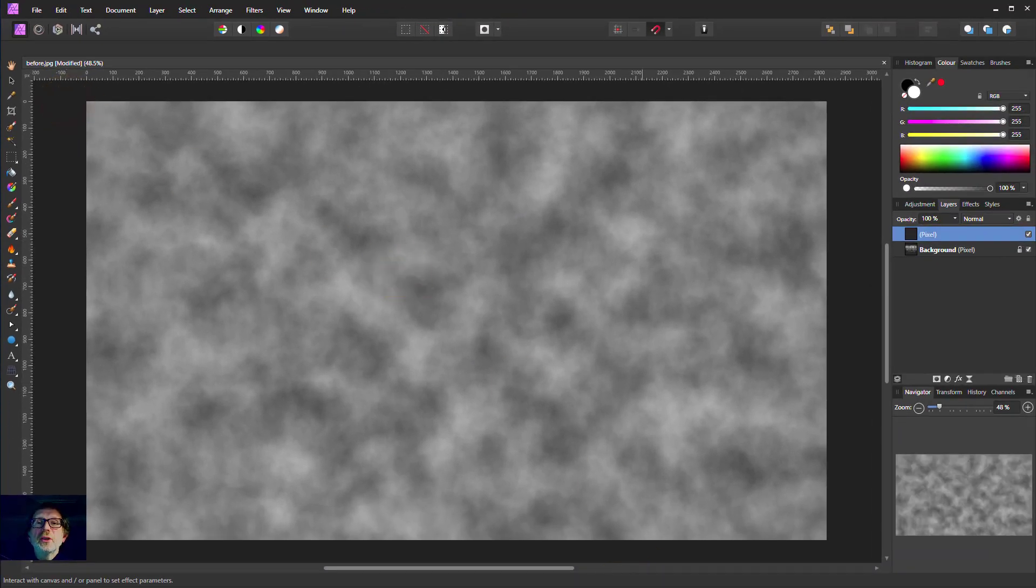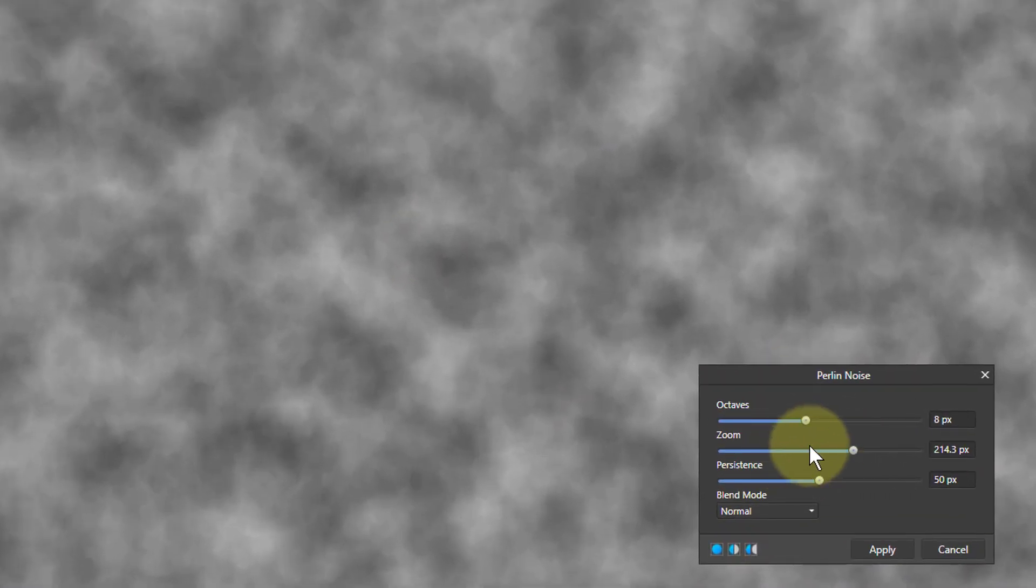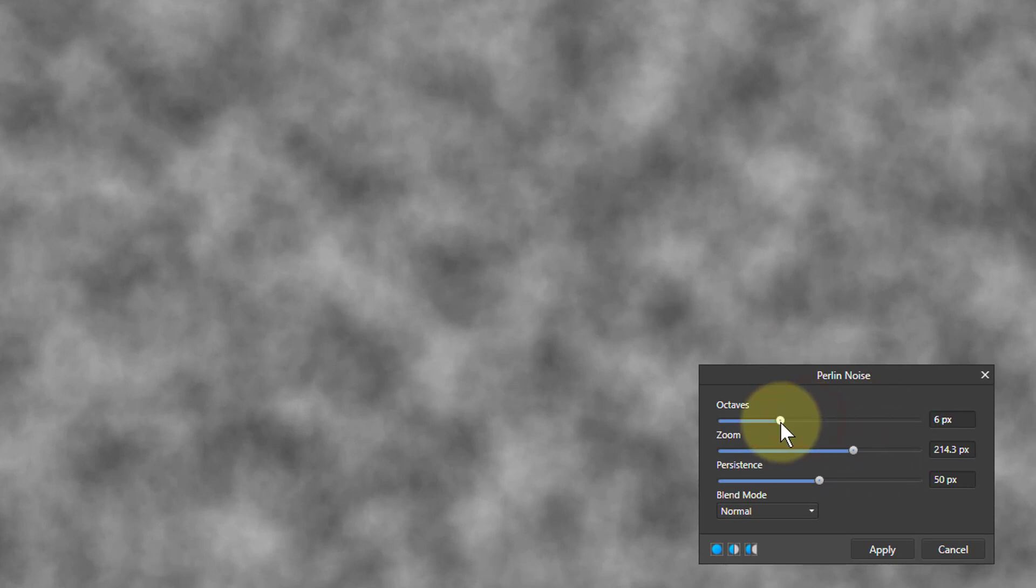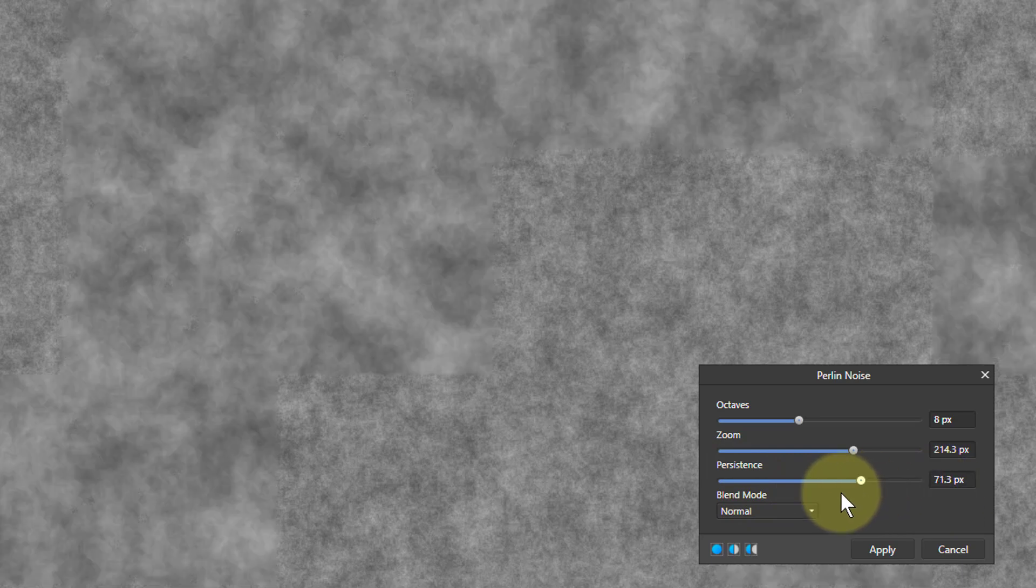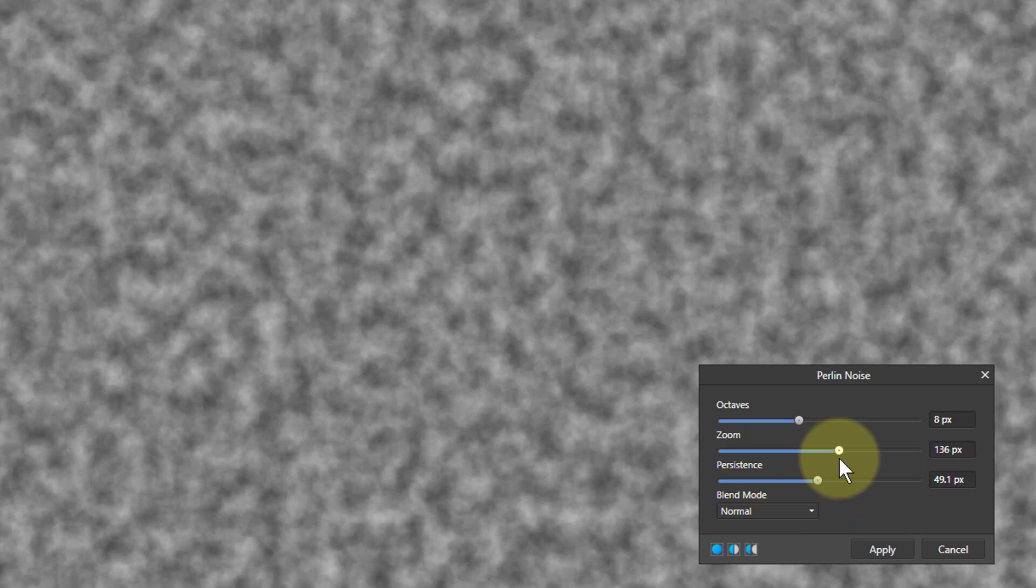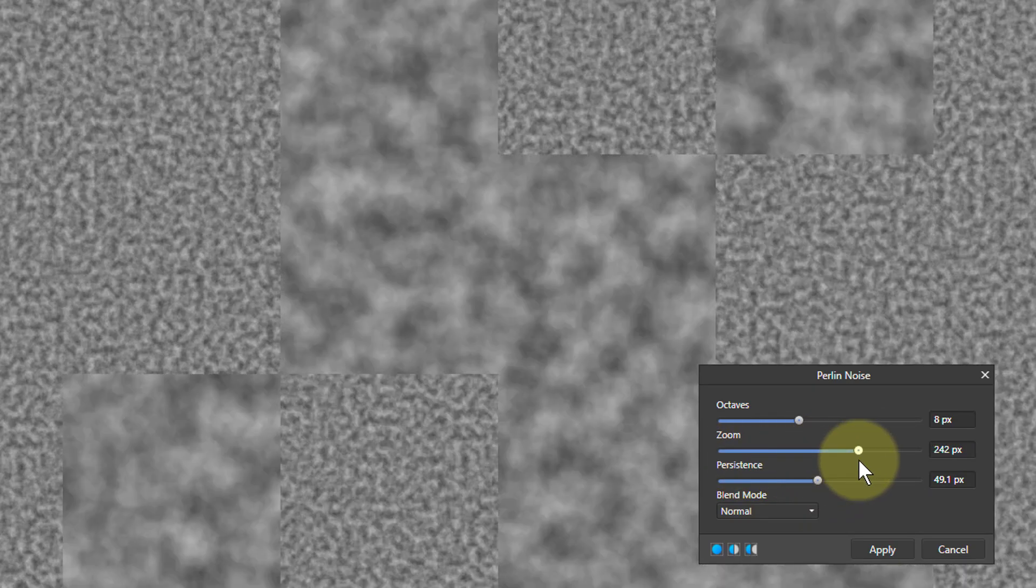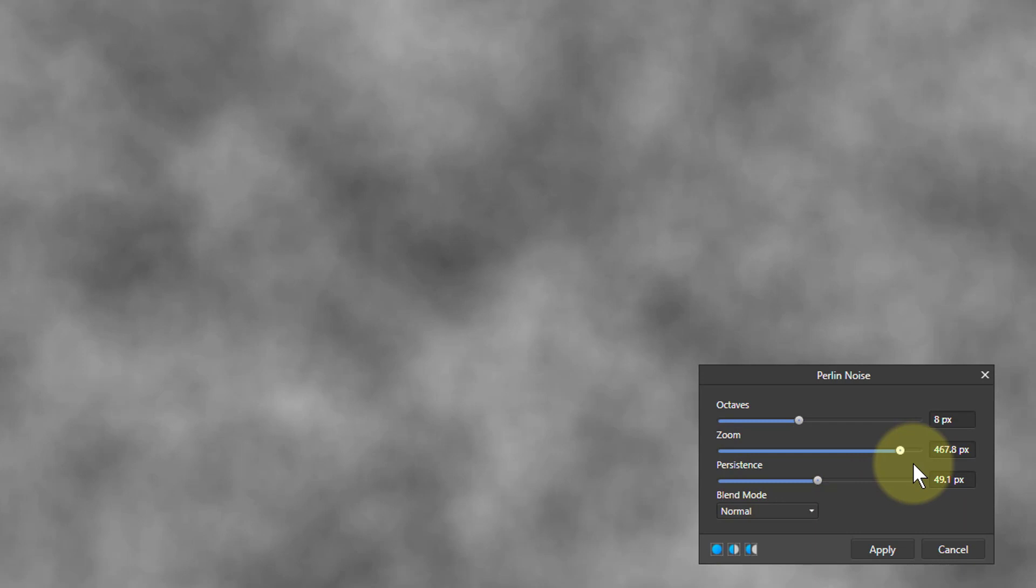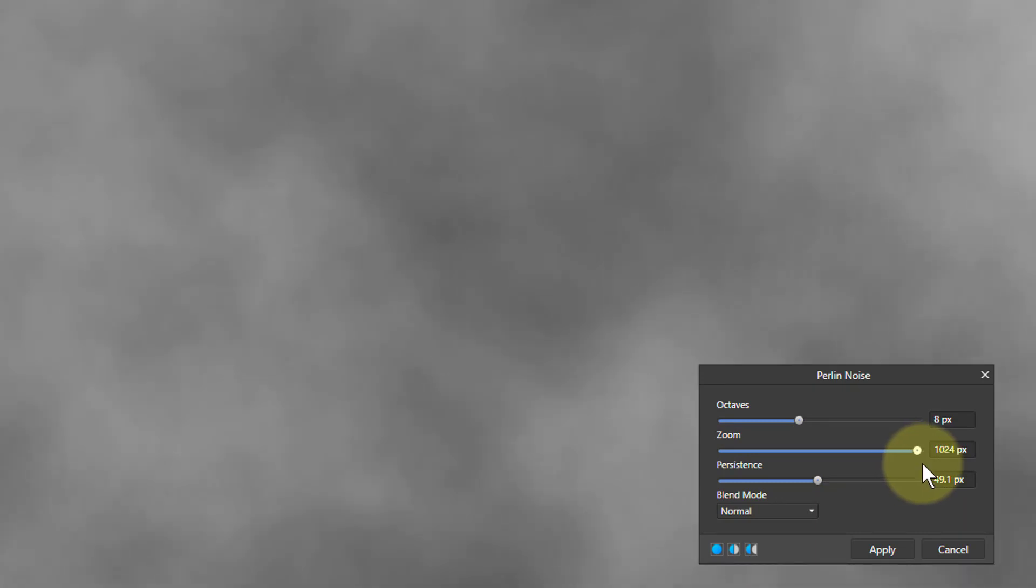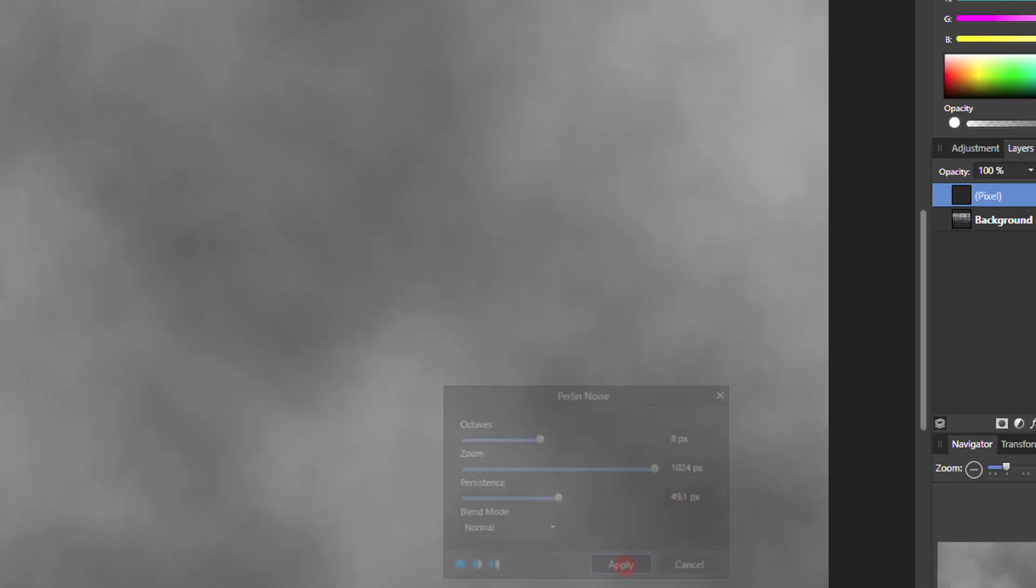So here we've got Perlin Noise here. The octave does little bits, but not a lot. Persistence does some stuff, but often kind of a little bit too much there, but in the middle. And zoom is quite interesting because it effectively zooms in. So that sort of thing, but something around here, even all the way in like that is a way of doing this. So let's just apply that.